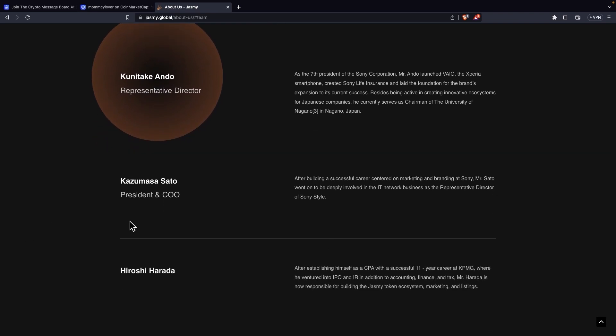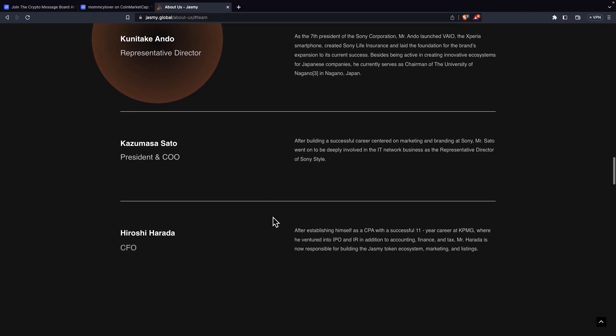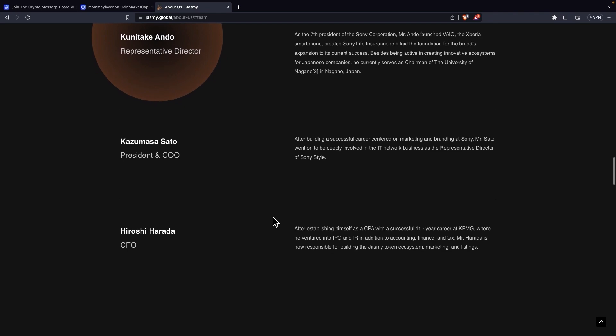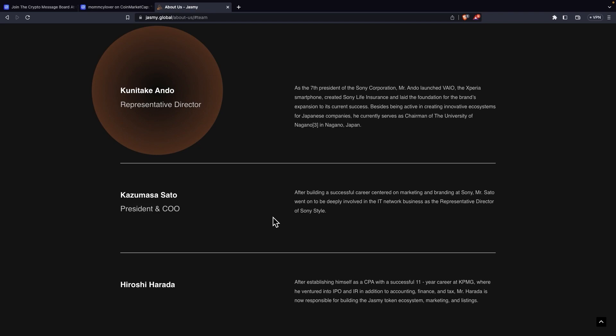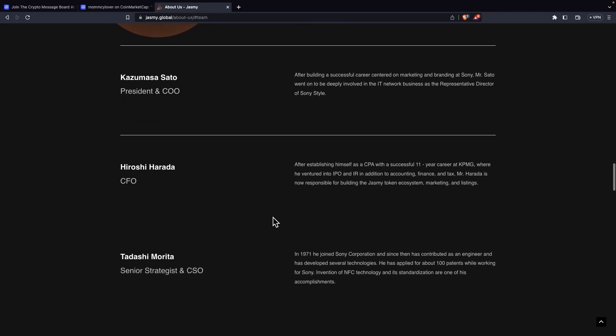We can now see president and COO is Kazumasa Sato. After building a successful career in marketing and branding at Sony, Mr. Sato went on to be deeply involved in the IT network business as a representative director of Sony Style. So another member of Sony, a representative director. He also has a lot of experience, a really respected man in Japan. So they've really combined a great team of Japanese people that would build a coin with a great purpose. Hiroshi Harada is CFO. After establishing himself as a CPA with a successful 11 year career at KPMG, where he ventured into IPO and RI in addition to accounting, finance, and tax, Mr. Harada is now responsible for building the JustMe token ecosystem, marketing, and listings.